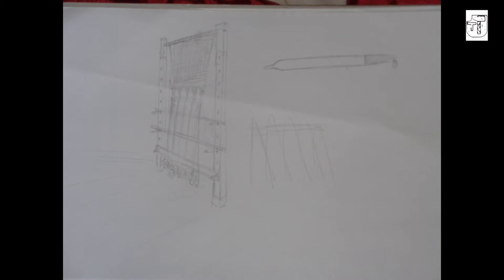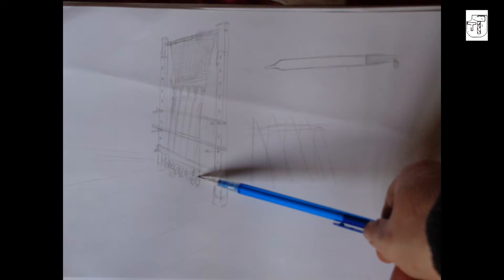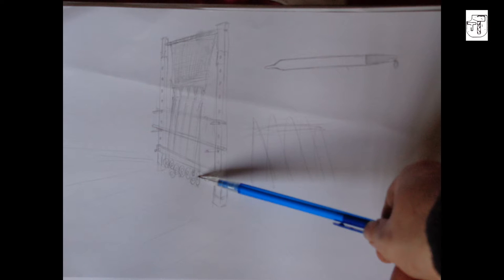The weaving would have been done on a large loom, which would have either stood free standing in the floor or leant up against a wall. The threads would have been held tight under tension by stones at the bottom.